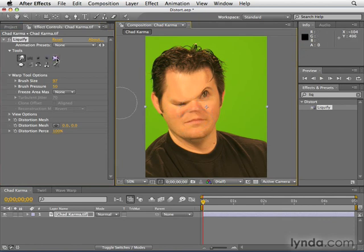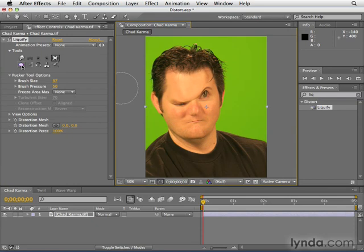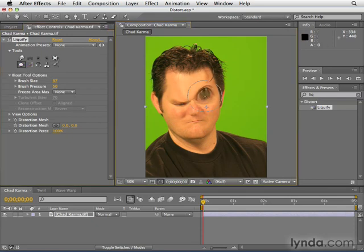The Liquefy tool is always a good time. I'm going to select the pucker tool — the pucker tool sucks things in. As I click and hold, things get sucked into wherever I'm clicking. The opposite is the bloat tool, which punches everything out. So if I want to make my eye really big, I can just click and hold until I get a couple of really big eyes. It's good for little fixes like tucking and moving, but also just for fun — warping and making things look like aliens.